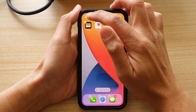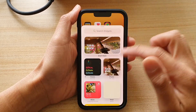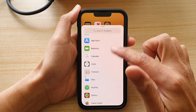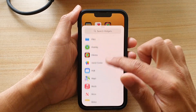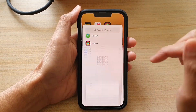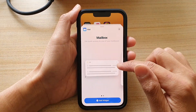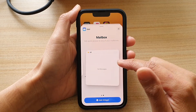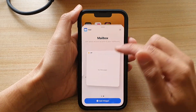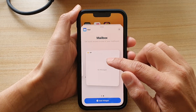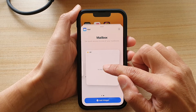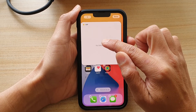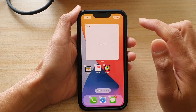Next, tap on the add button at the top, and in here go down and tap on Mail. Here you have two different sizes: a small one and a large one. Select one and then drag the widget to the home screen and let go.